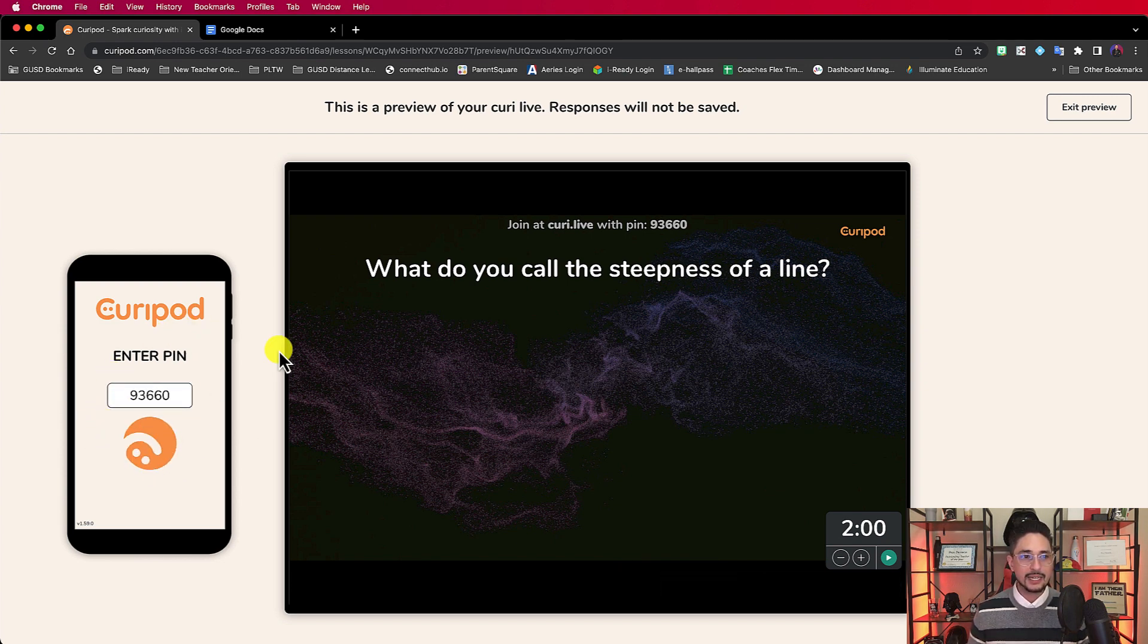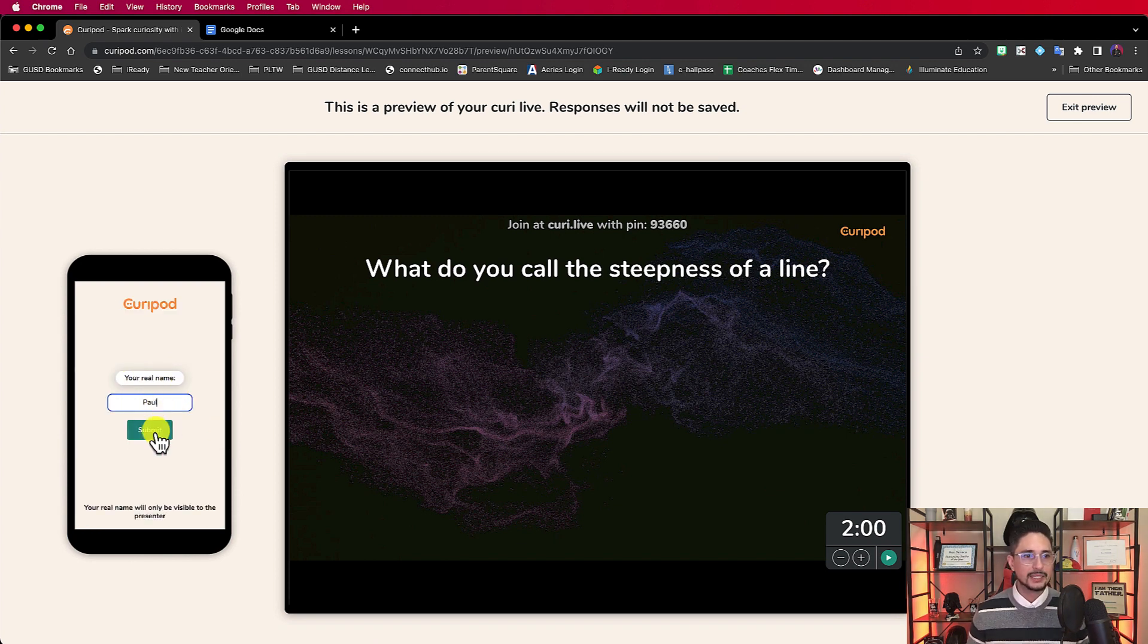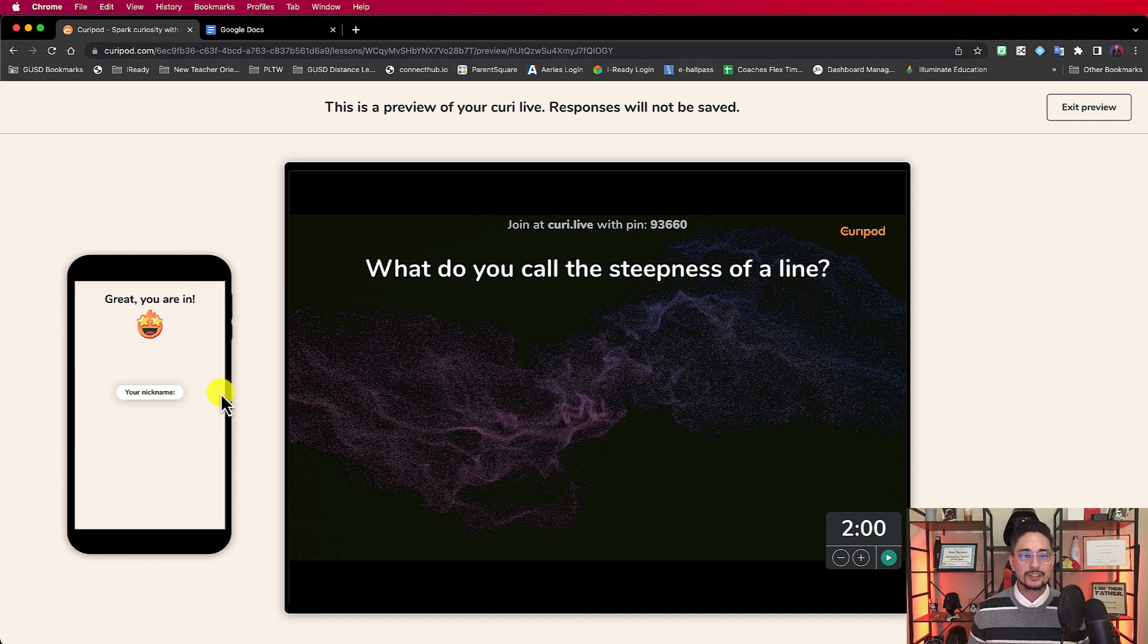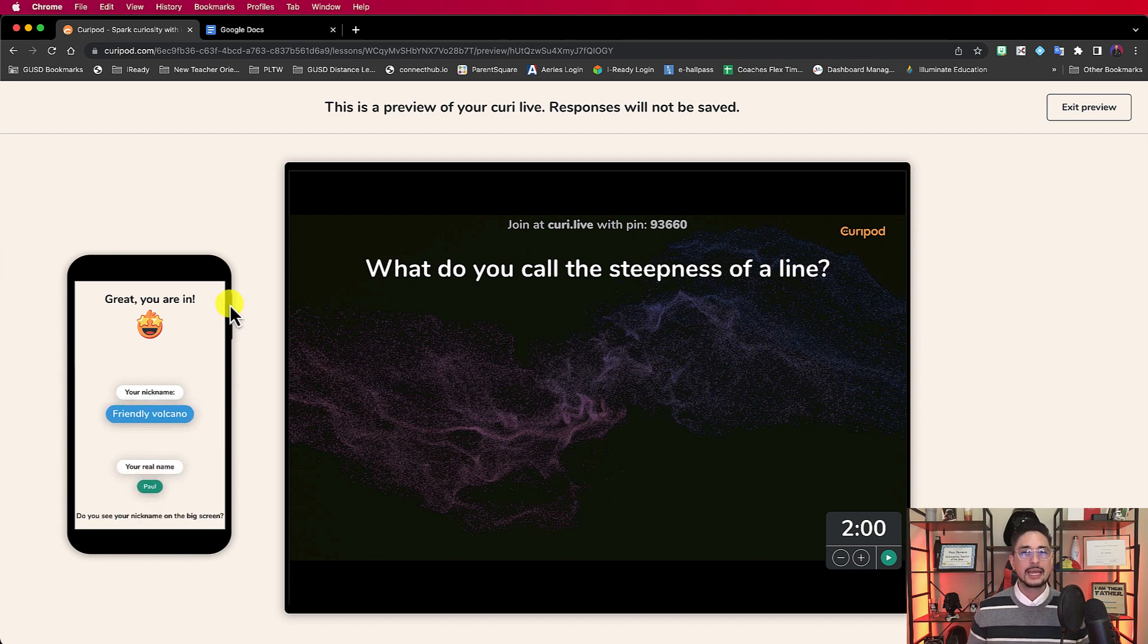93660, and I hit join. See, on my side of things, it's waiting. It says enter your real name. So I'm going to put Paul, and I hit submit. And it says great, you're in.